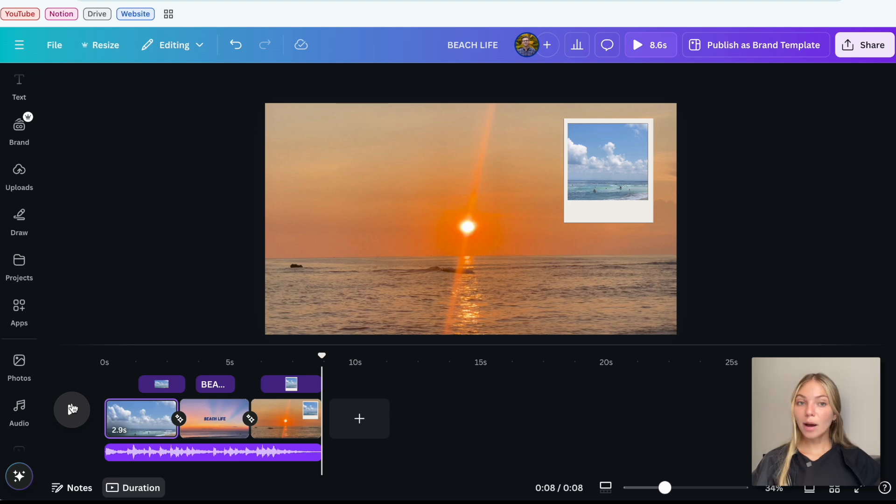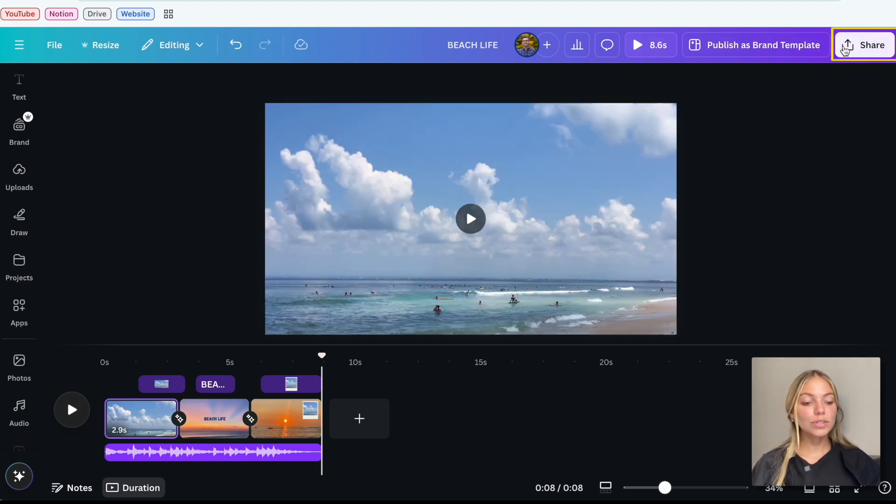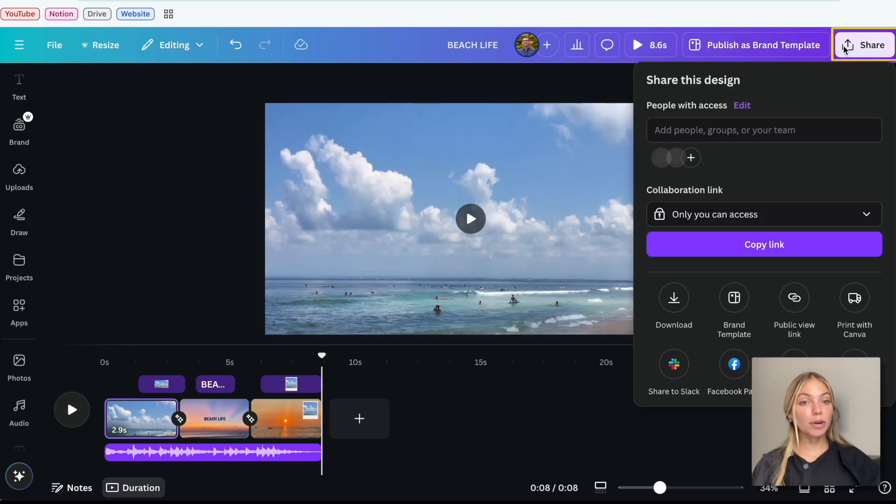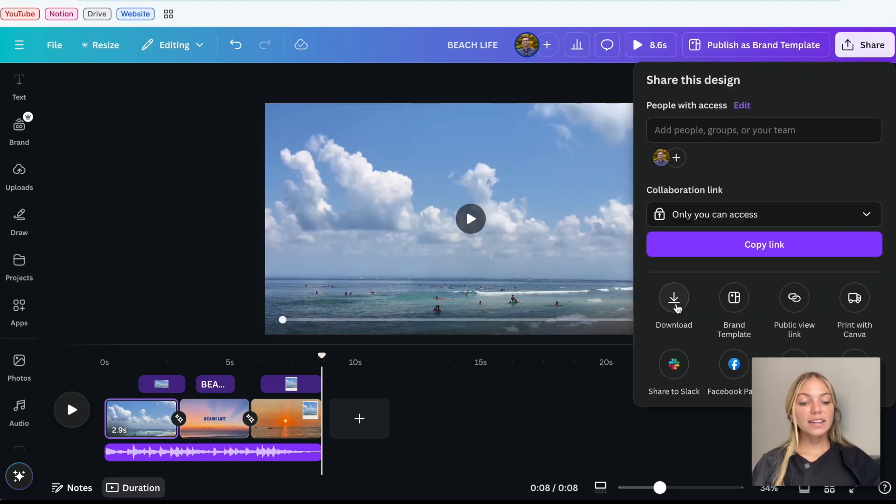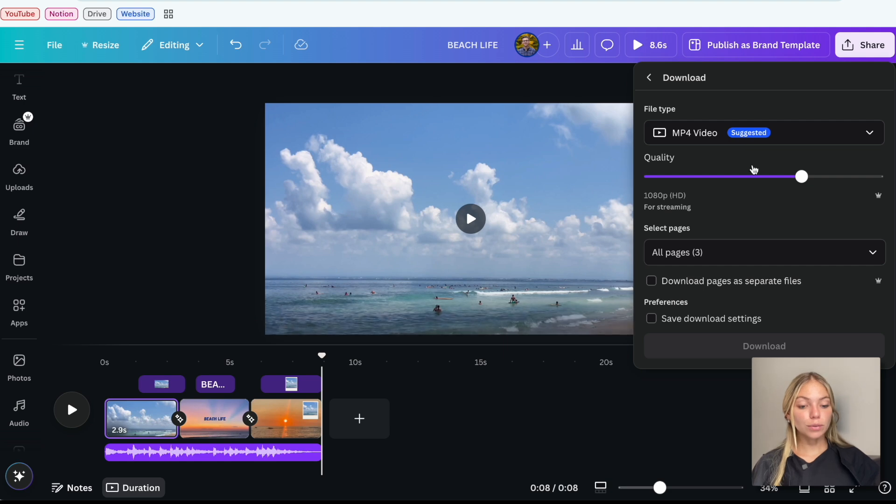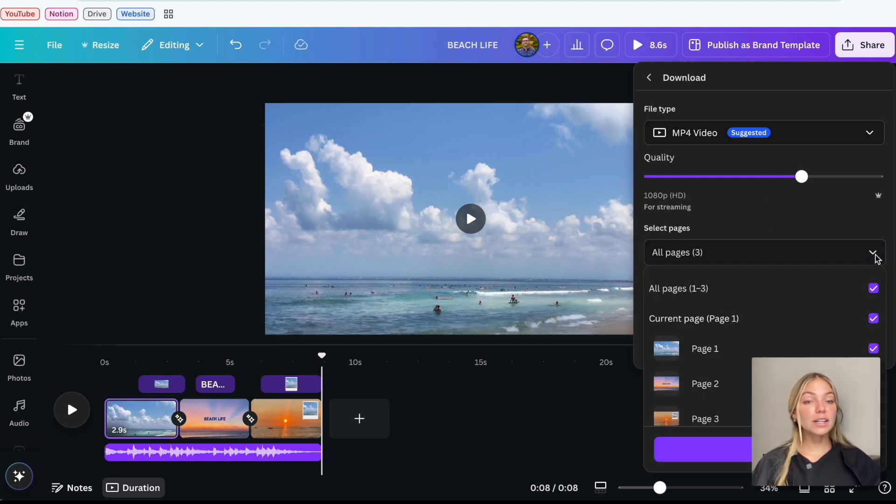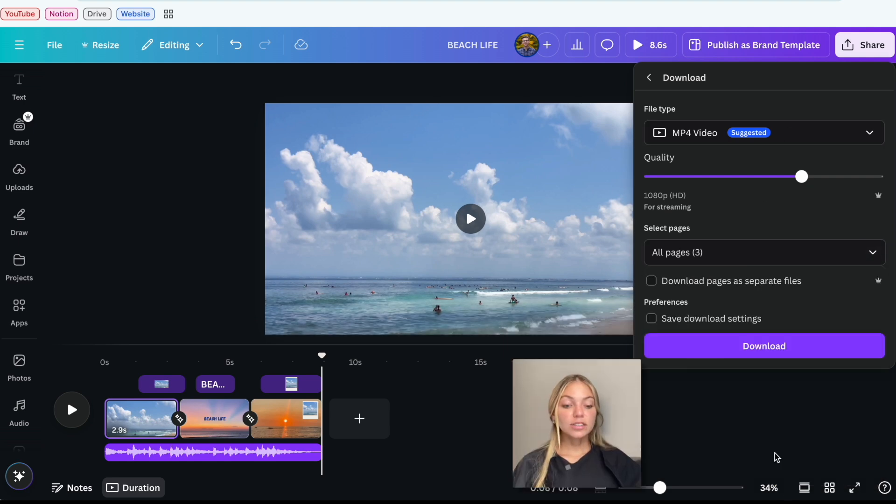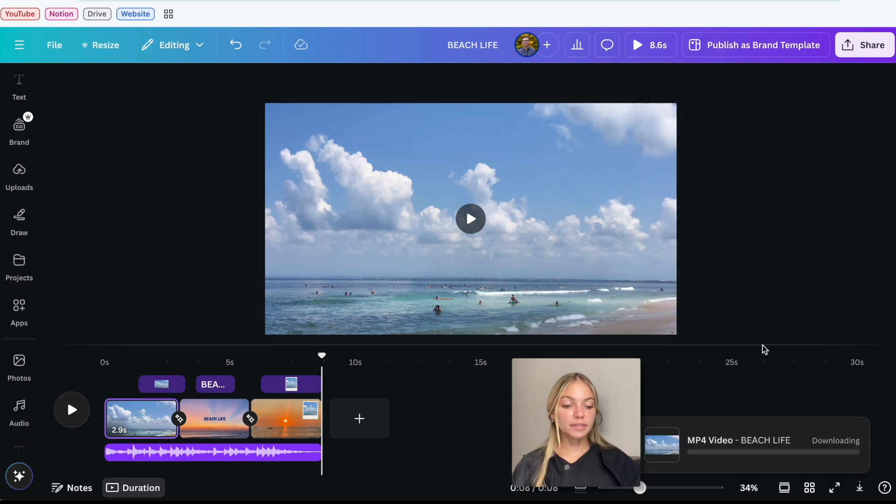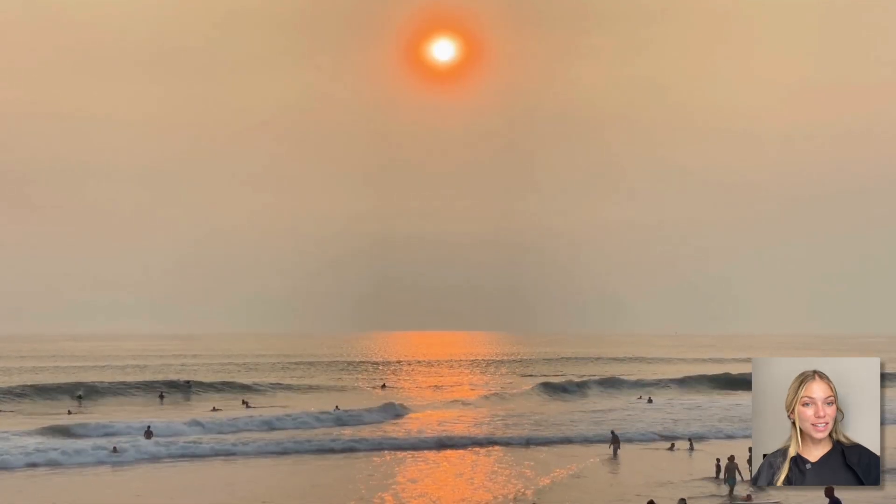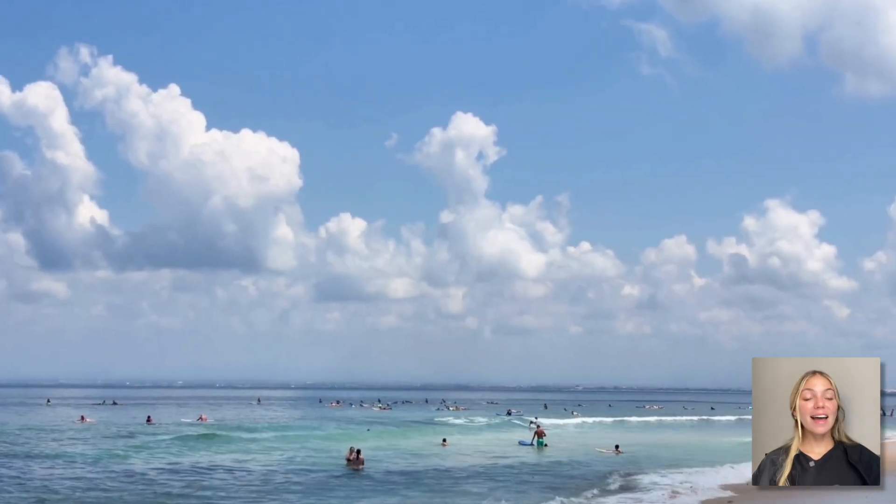Once you're finished editing and you're happy with your design, you can go to Share on the top right corner and then click on Download. It'll show you the format and you can select the pages you want. Then click Done and then click Download again and you'll have the video on your computer.